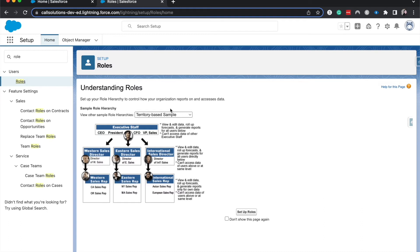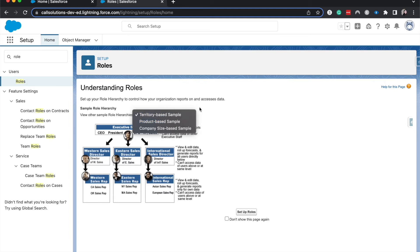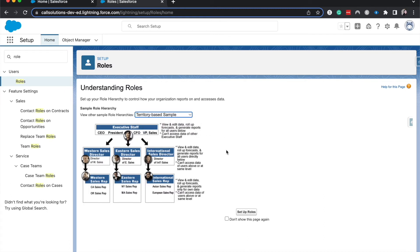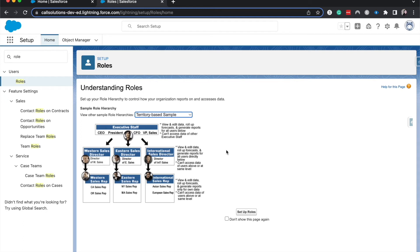Let's jump into roles and role hierarchies. This is going to follow your company's hierarchy and determine the sharing of different records. There are a few different examples here: you can do territory, product, and company size. I like to do territory. At the very top of this hierarchy we have the CEO, maybe the CFO, the C-suite, anyone who is high level. Then below them you'll have the different sales directors in each market: western sales, eastern sales directors, and international sales directors.